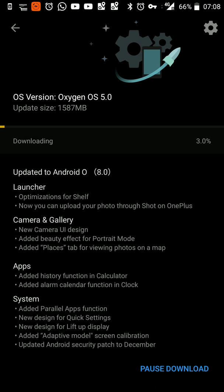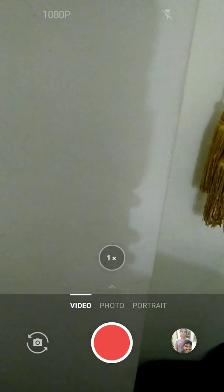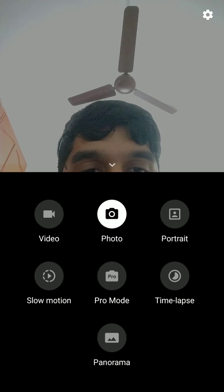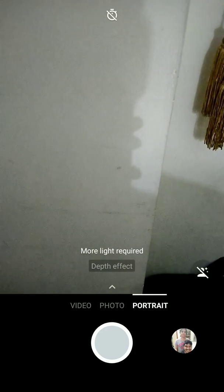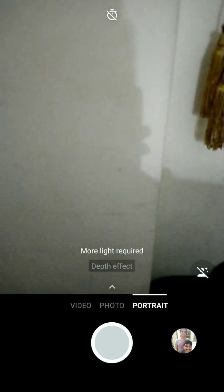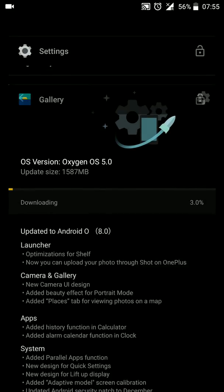Let me take you through the new camera UI design. If I open the camera app, you will see the layout is a bit different. A single swipe to the right takes you to video mode, and a single swipe to the left takes you to portrait mode. Swiping up shows the other different modes within the camera app. In portrait mode, the beauty mode is on by default — you can switch it on or off on the bottom right-hand side.